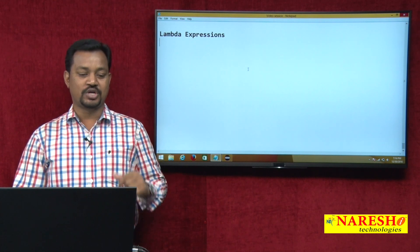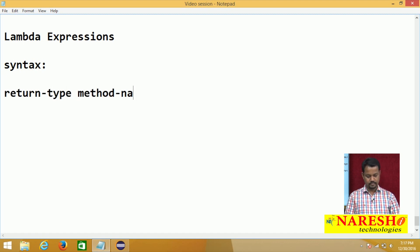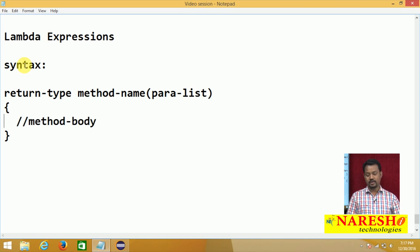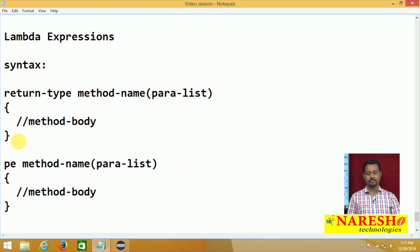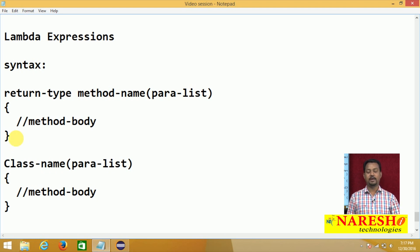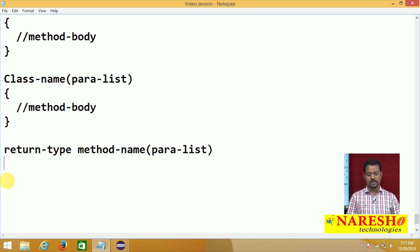Let me show the syntactical evolution. Generally, whenever you want to declare one method, you have a return type, method name, and some parameter list or argument list, followed by the method body. If I remove the return type and make the method name the same as the class name, we are calling it a constructor. The same method, if declared without a method body, we are calling it an abstract method.